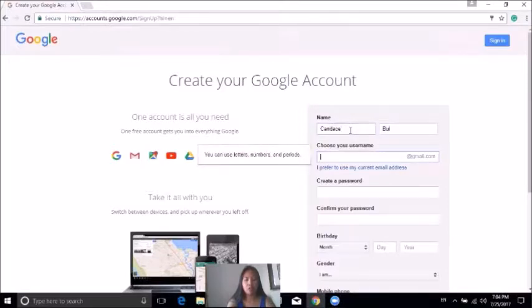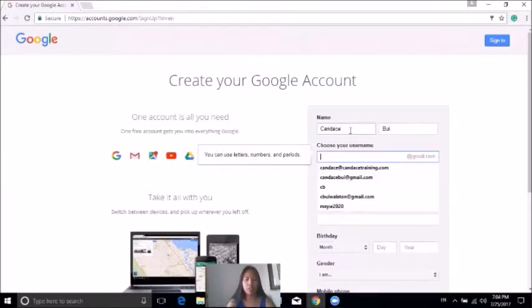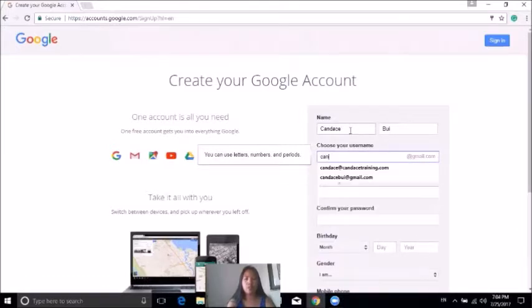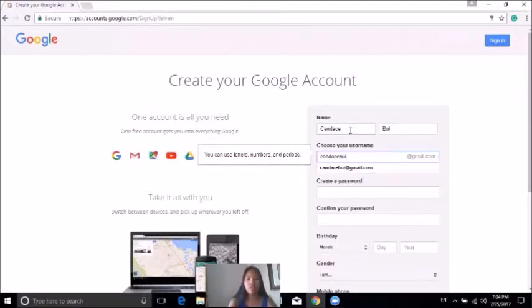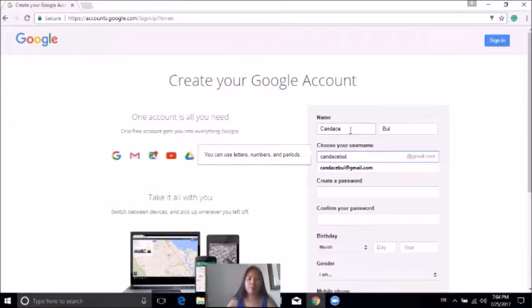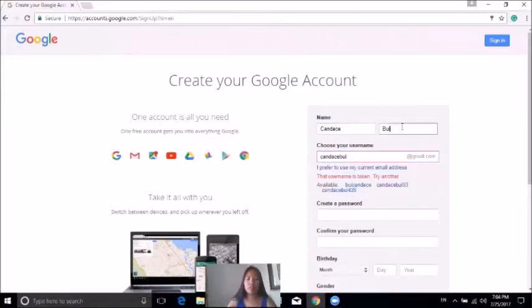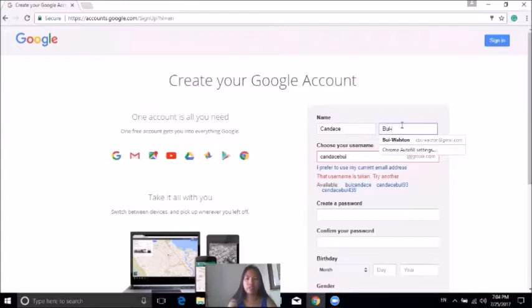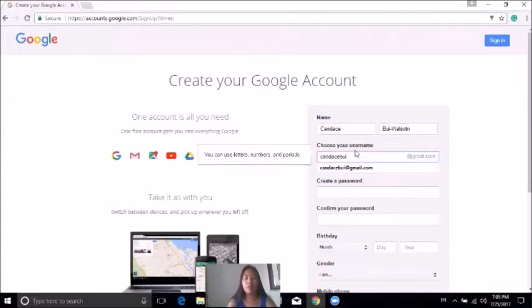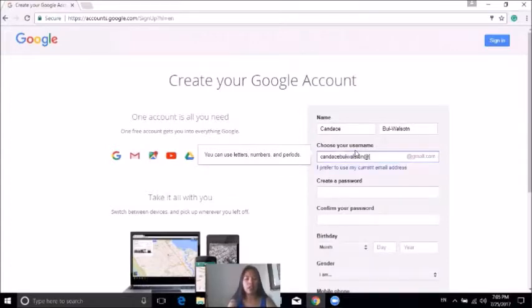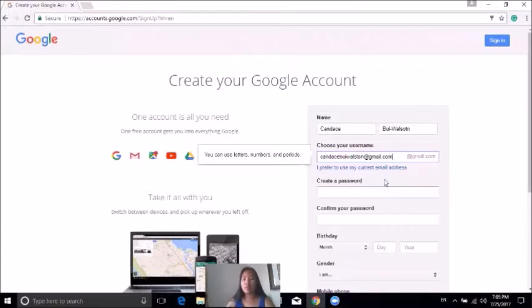Most of the time when you create a business account, you want to use your name. Since I've already used my name, I'm going to create Candace Bowie Austin at gmail.com. It's basically my name. Whatever your name is, create that account.